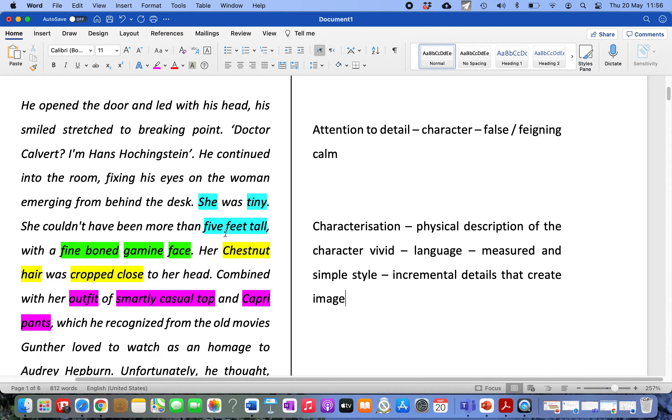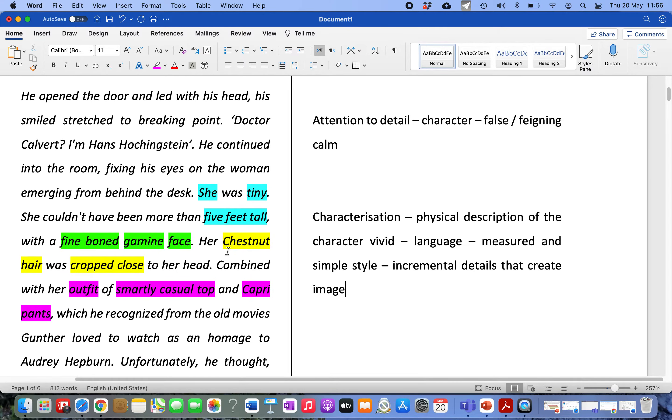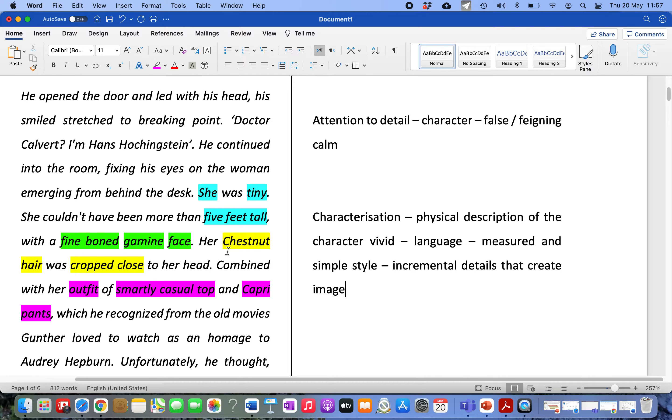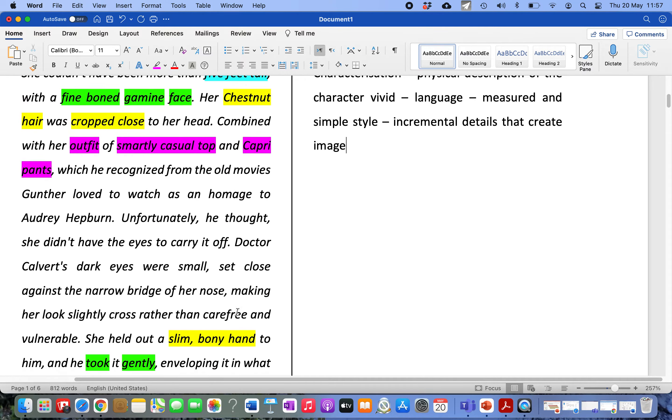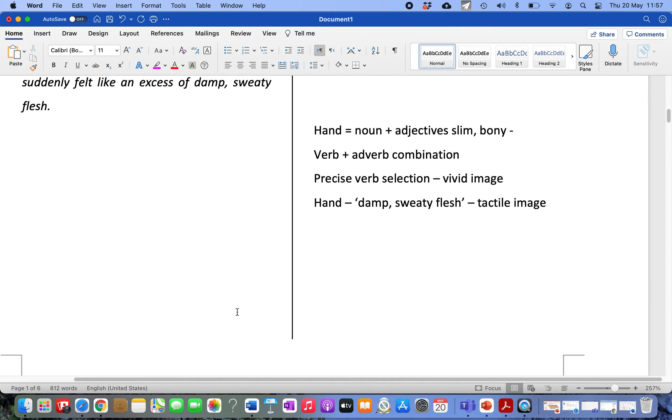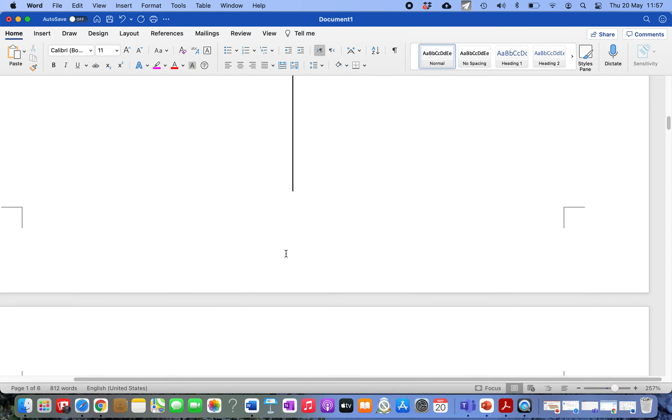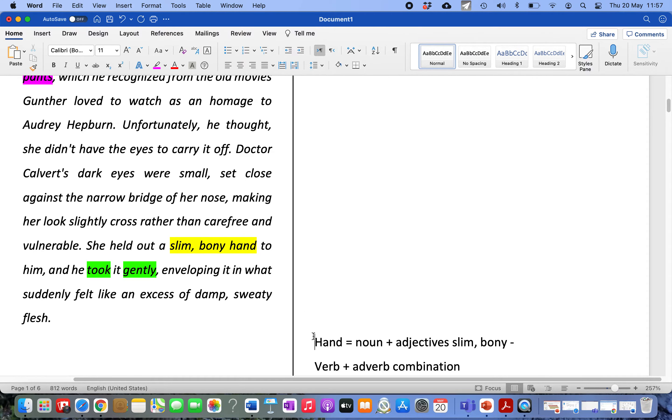So what you've got there is a brilliant example of characterisation. The physical description of the character is vivid. And why is it vivid? Because the writer is using language in a measured and simple way. But it's adding all of these incremental details that create the image. You know what incremental means? Like, your salary is broken into increments. So most people are paid monthly. Some people are paid weekly. That's what incremental means. So it means in bits. And what the writer does here is slows down writing really simple short sentences and just gives us all these details. First of all, we get a sense of the size of her. Then we get a sense of her face. Then we get a sense of her hair. Then we get a sense of the way she's dressed. And all of a sudden, our visual sense means that we can see the character. And that's a really brilliant example of descriptive writing.